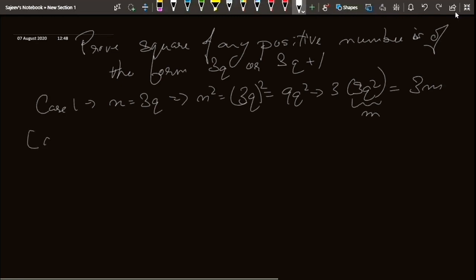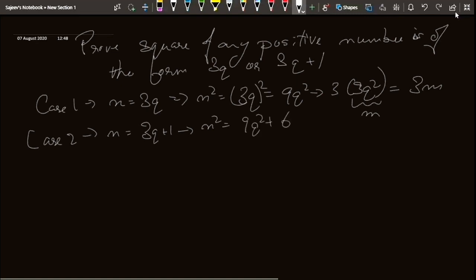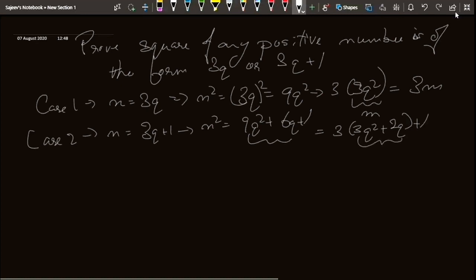Case 2: n equals 3q plus 1, so n squared equals 9q squared plus 6q plus 1. Taking 3 out from 9q squared plus 6q gives 3 into 3q squared plus 2q, plus 1. Taking 3q squared plus 2q as our new m, we have 3m plus 1.